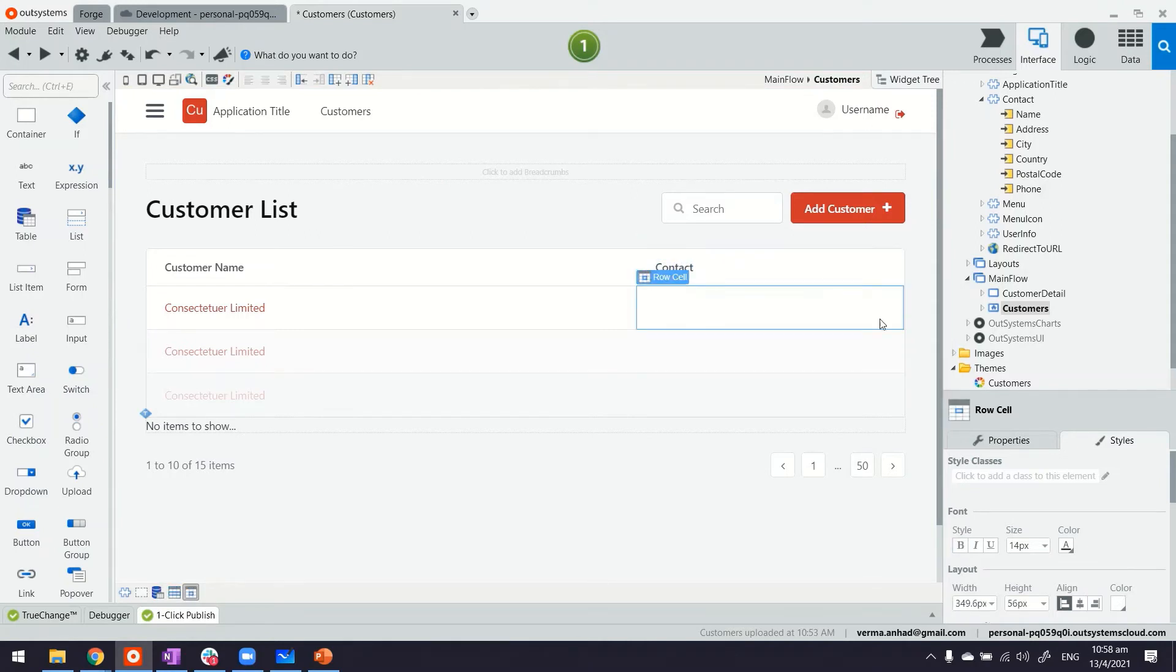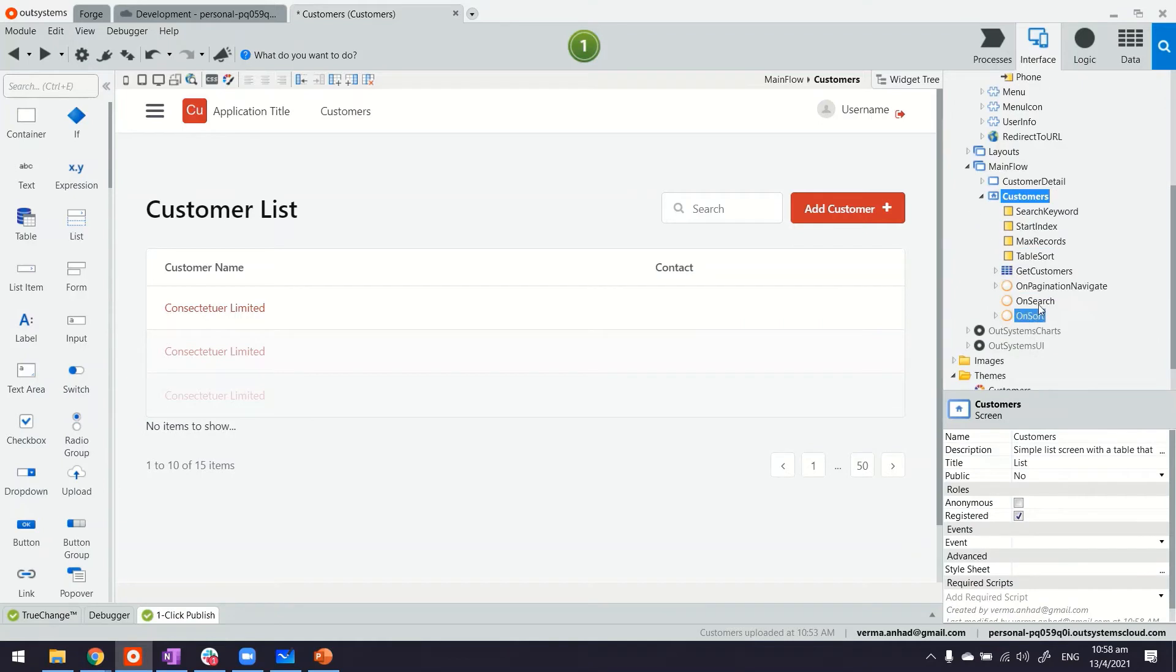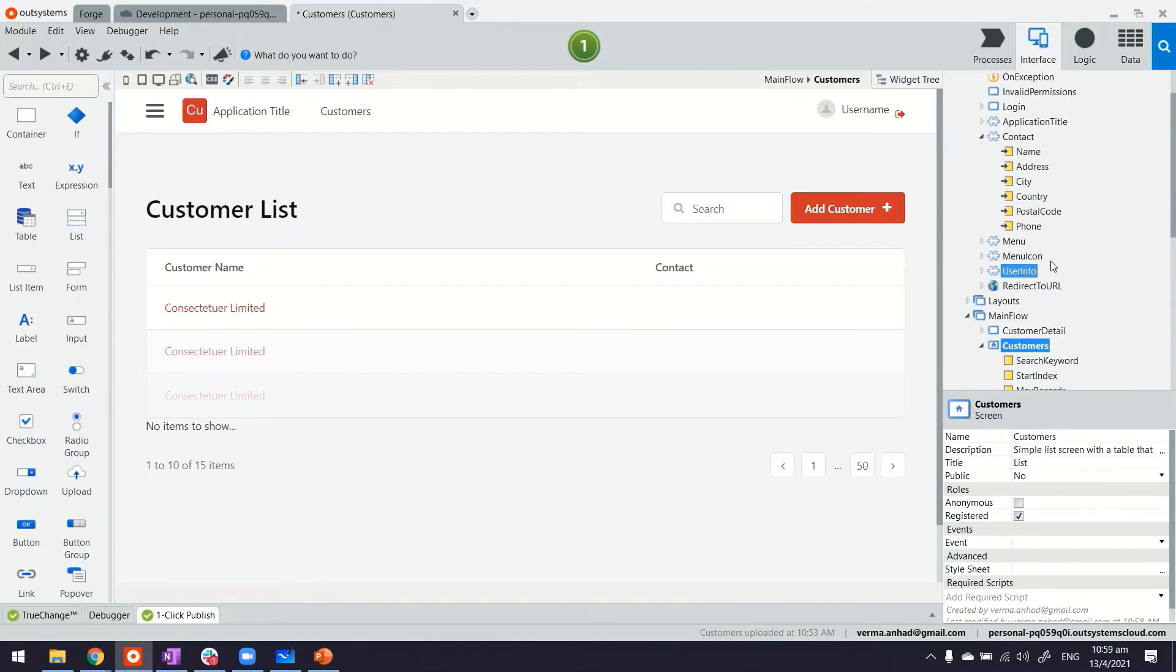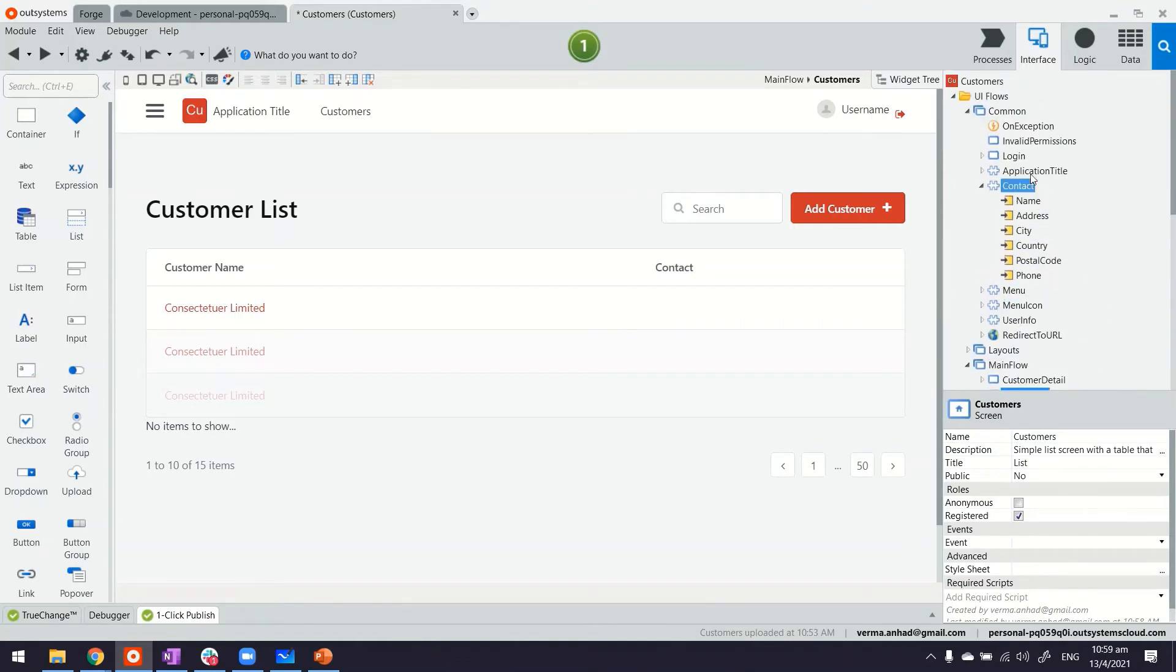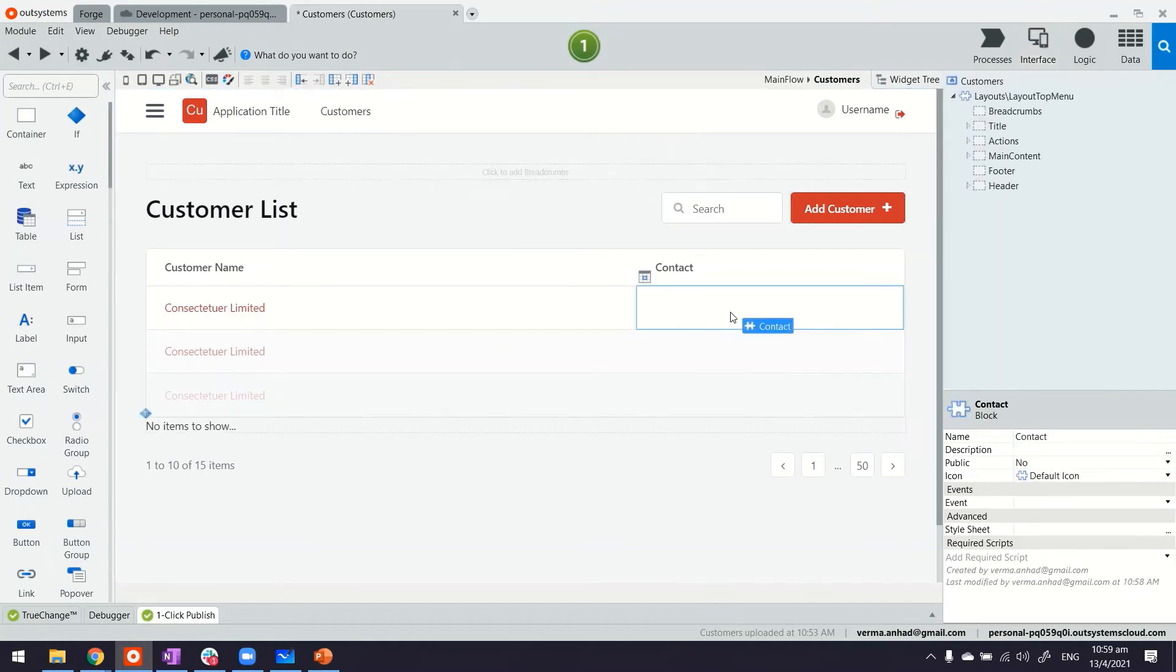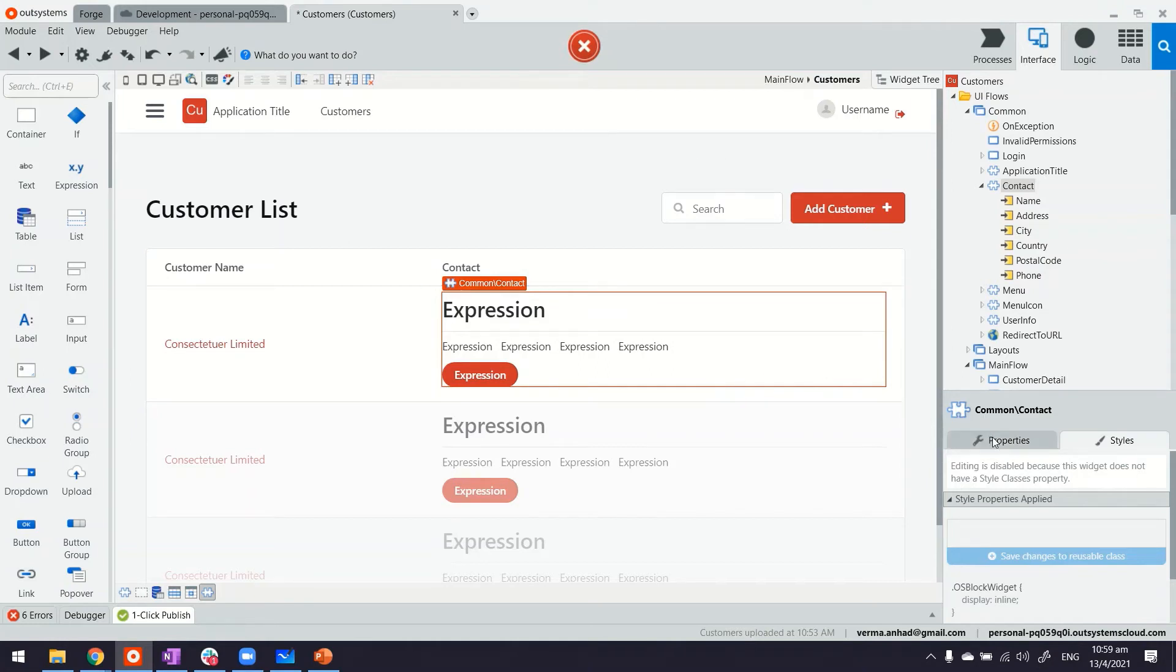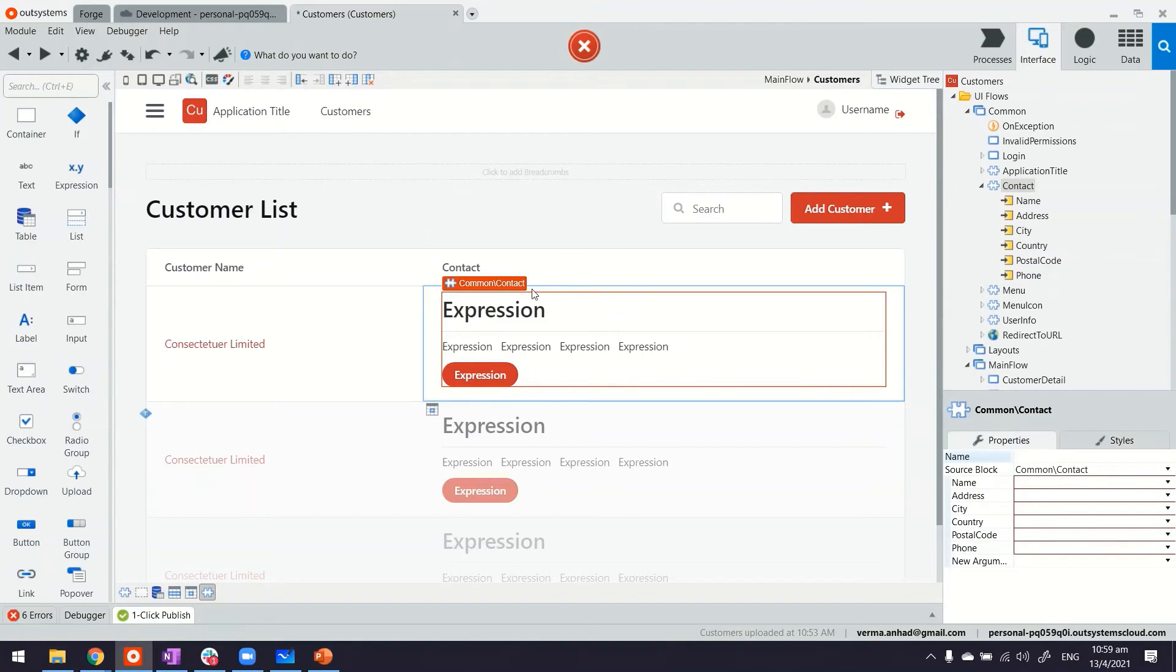And here, instead of pulling up the fields one by one from the get customer security, which it had earlier, we are going to use our contact block. Drag and drop this here. You can see it brings with it the entire design work that we did just now in the block.